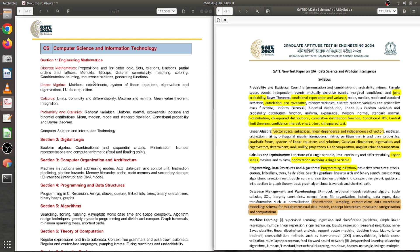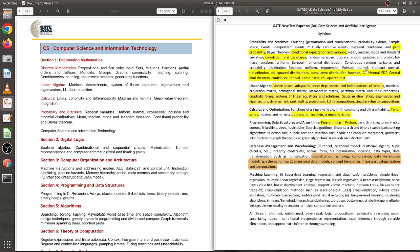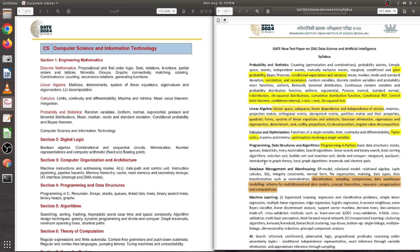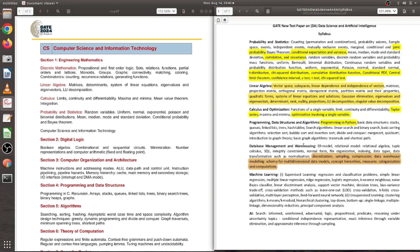So here are the two syllabi: on the left side we have the syllabus for Computer Science and Information Technology (CS/IT), and on the right side we have the syllabus for the new paper, Data Science and Artificial Intelligence (DA). There are seven topics in the DA syllabus: Probability and Statistics, Linear Algebra, Calculus and Optimization, Programming, Data Structures, Database Management System and Warehousing, Machine Learning, and finally AI.